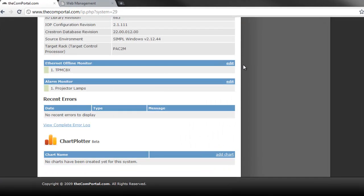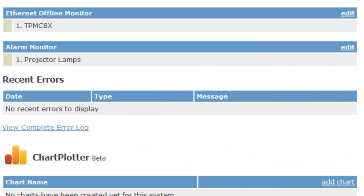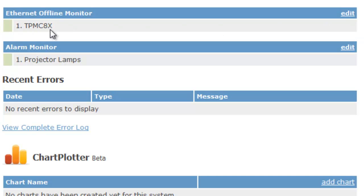One of the things we're really happy about is this little feature here. We're calling it our Ethernet Offline Monitor. So basically we've got a TPMC 8X here that we're monitoring. The idea is that once you have it attached to our system, you'll get an email notification as soon as that 8X drops offline. Very handy indeed.